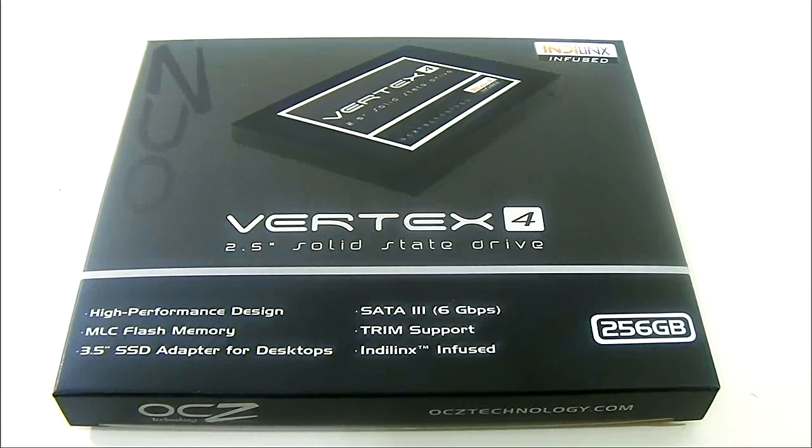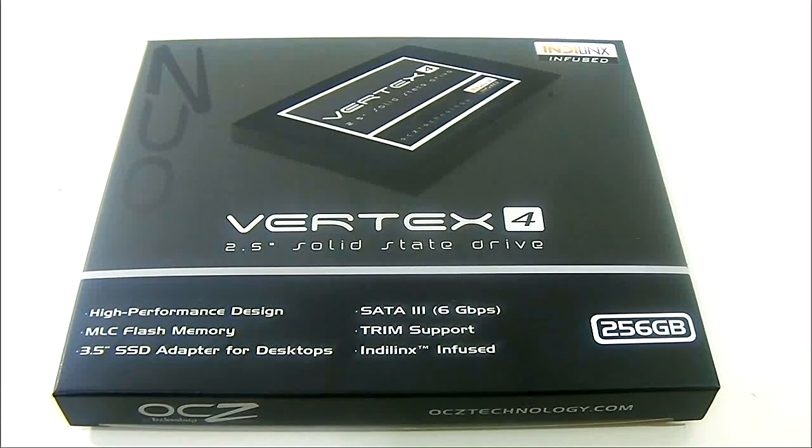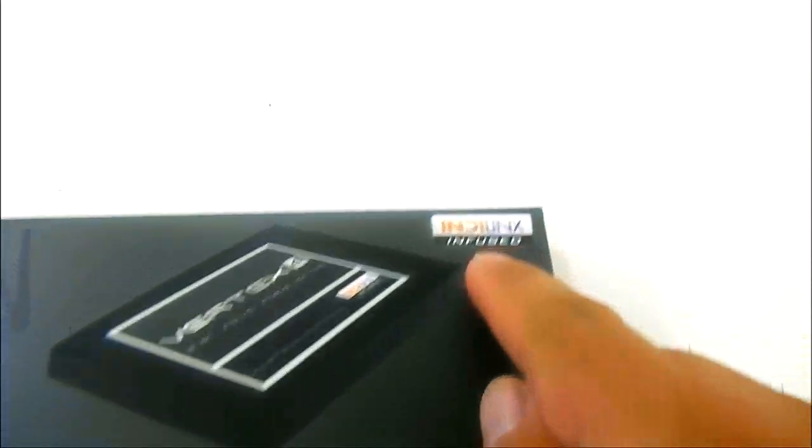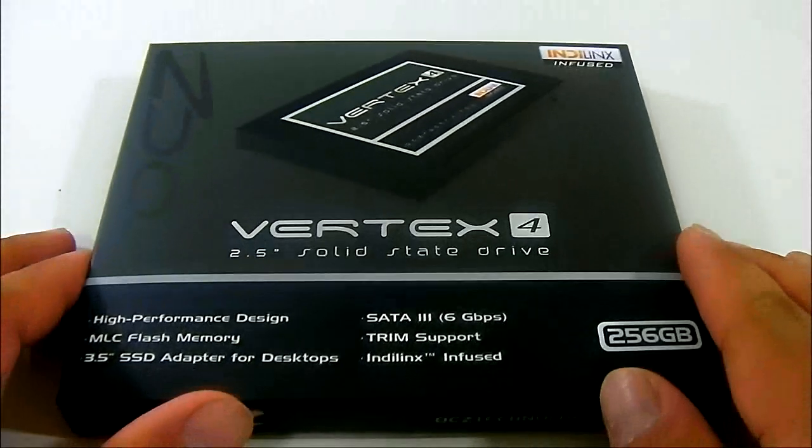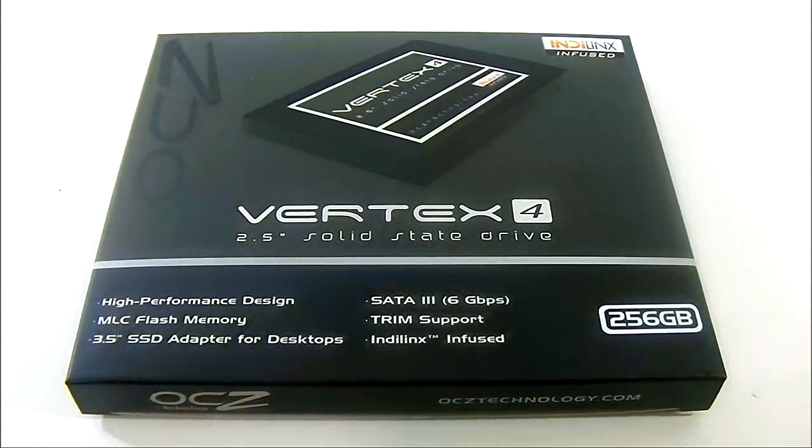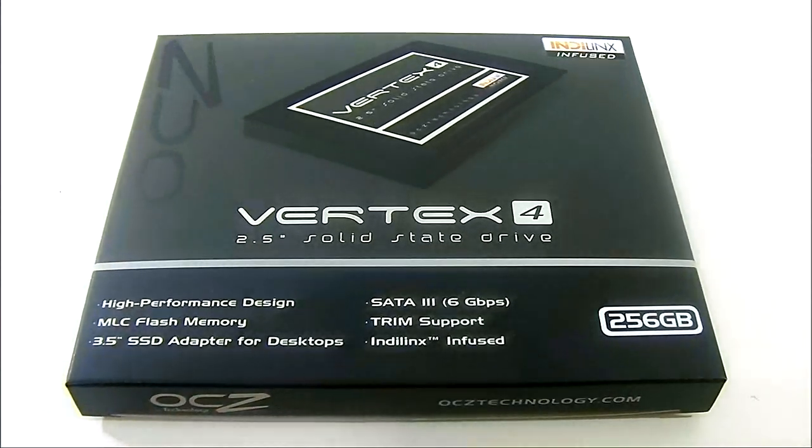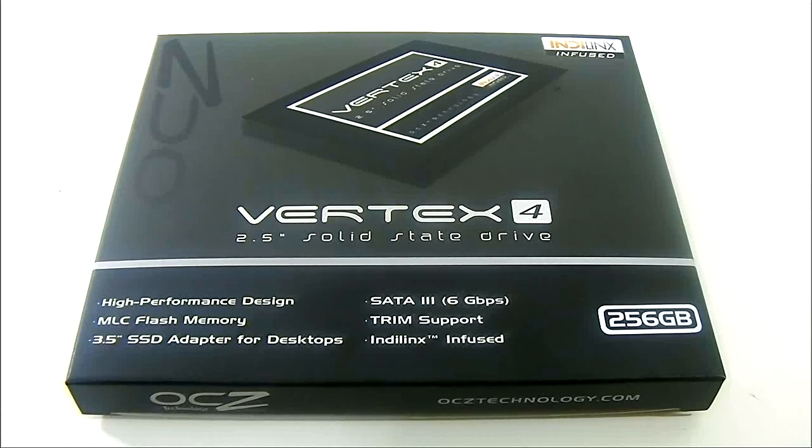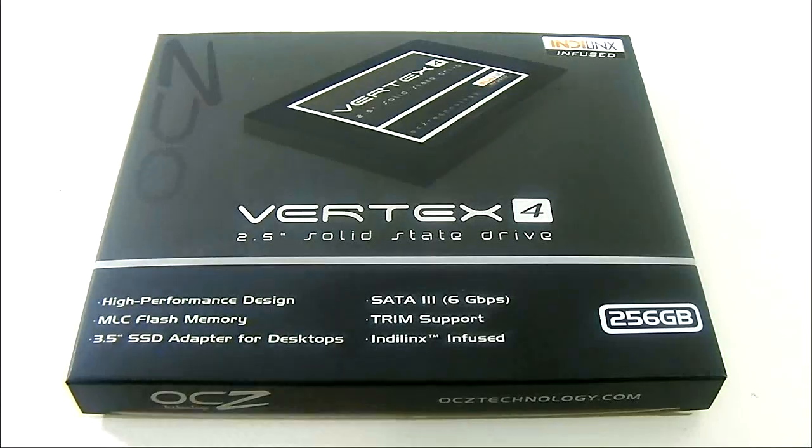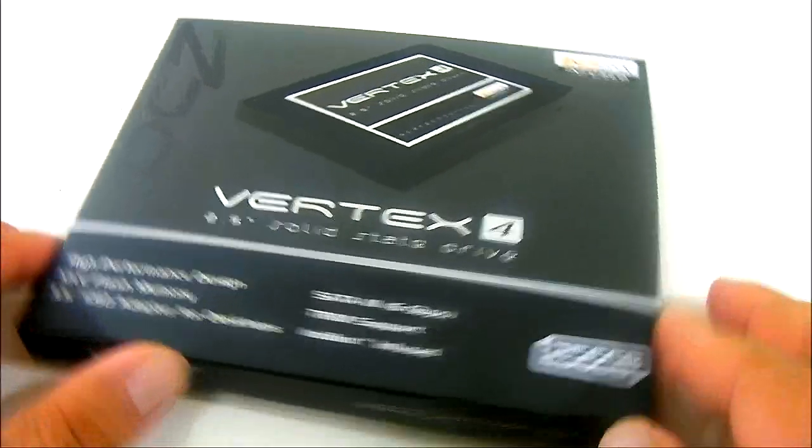Now OCZ has bought Indilinx and as you can see there in the logo on the upper right hand, this is an Indilinx infused SSD and it uses the Indilinx Everest 2 platform. And of course the Vertex is the high performance SSD from OCZ for desktop users and uses MLC flash memory.